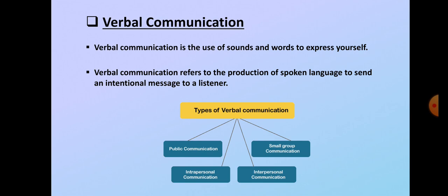Verbal communication. Verbal communication is the use of sound and words to express yourself. Or we can say verbal communication refers to the production of spoken language to send an intentional message to a listener.